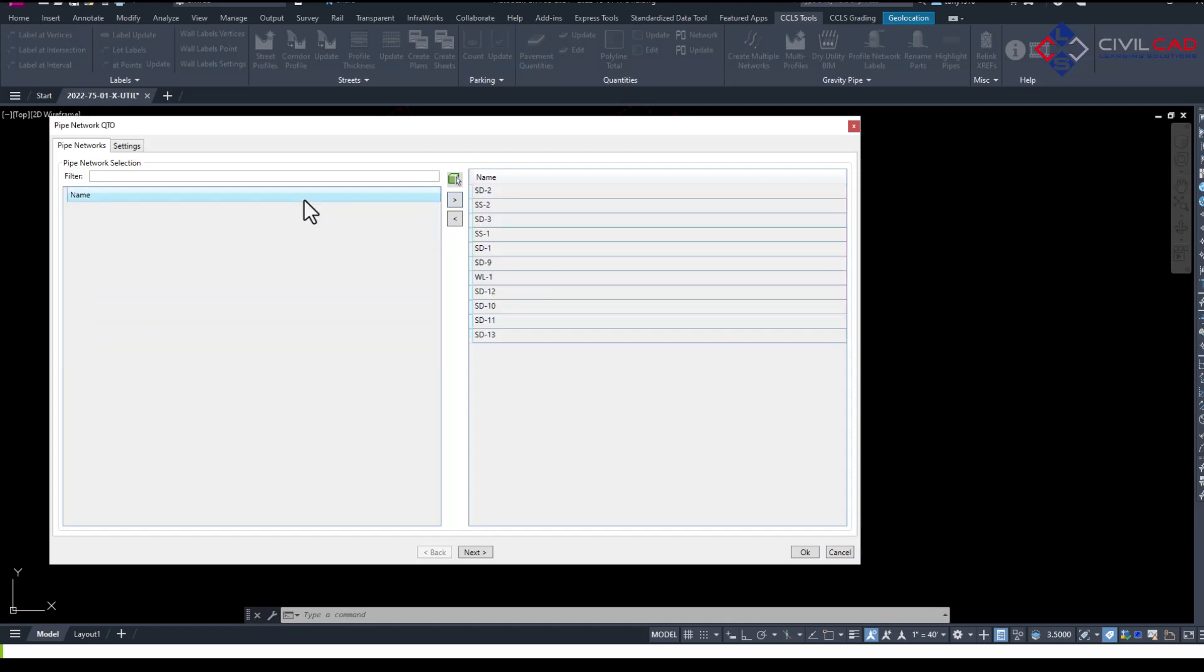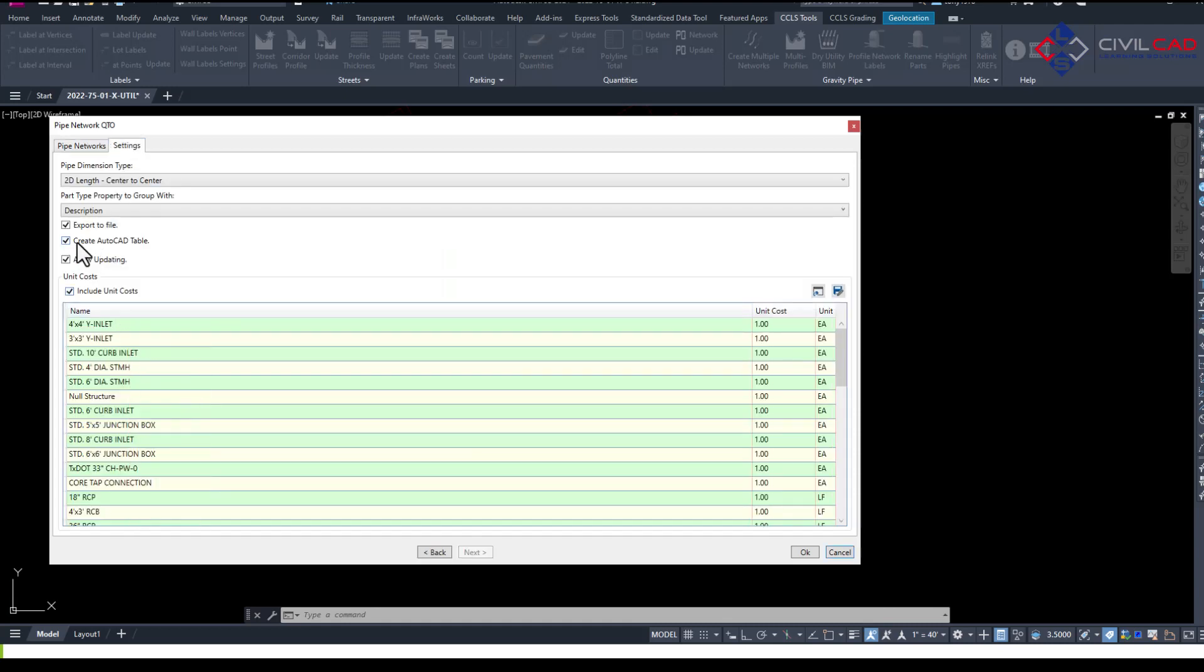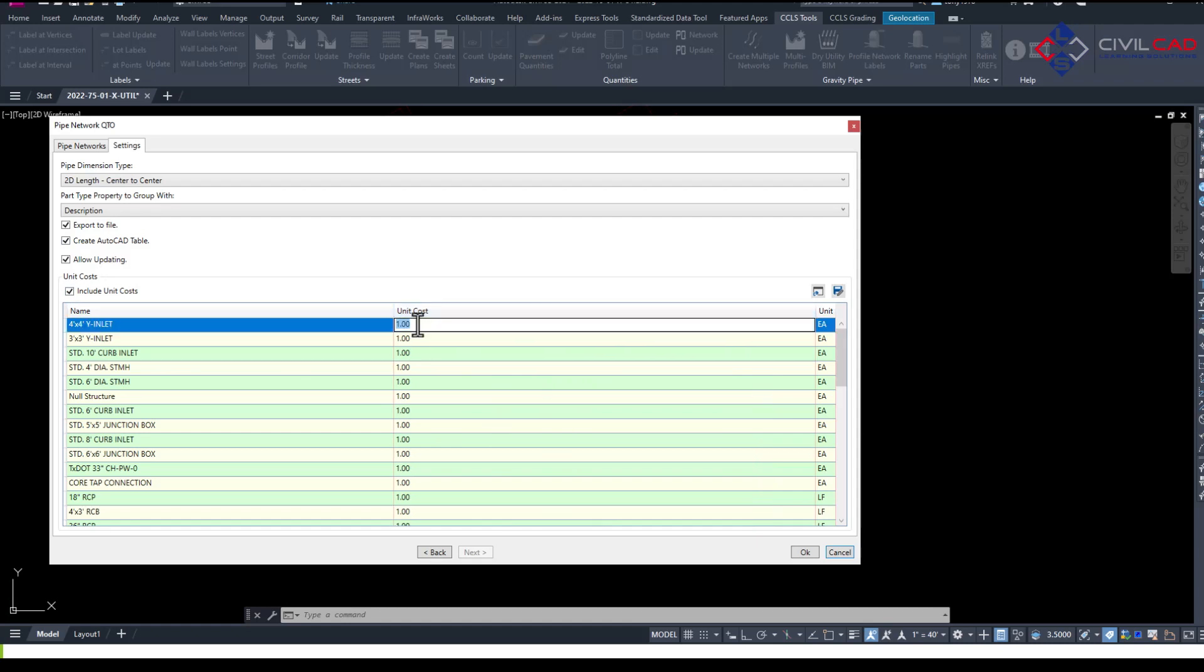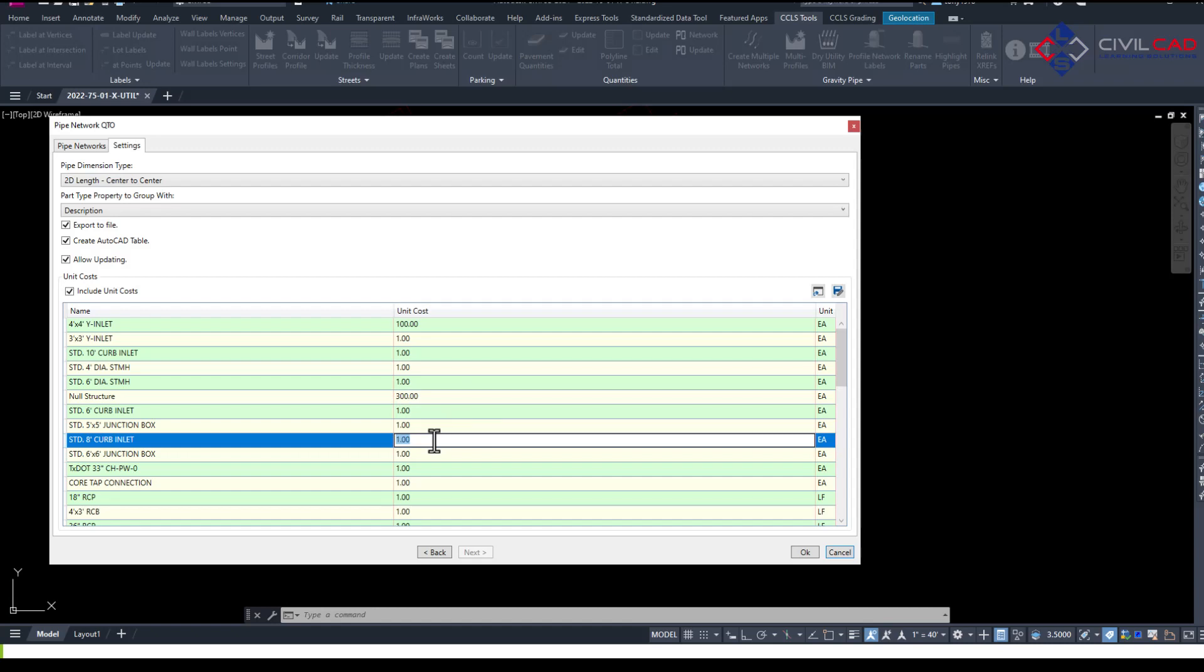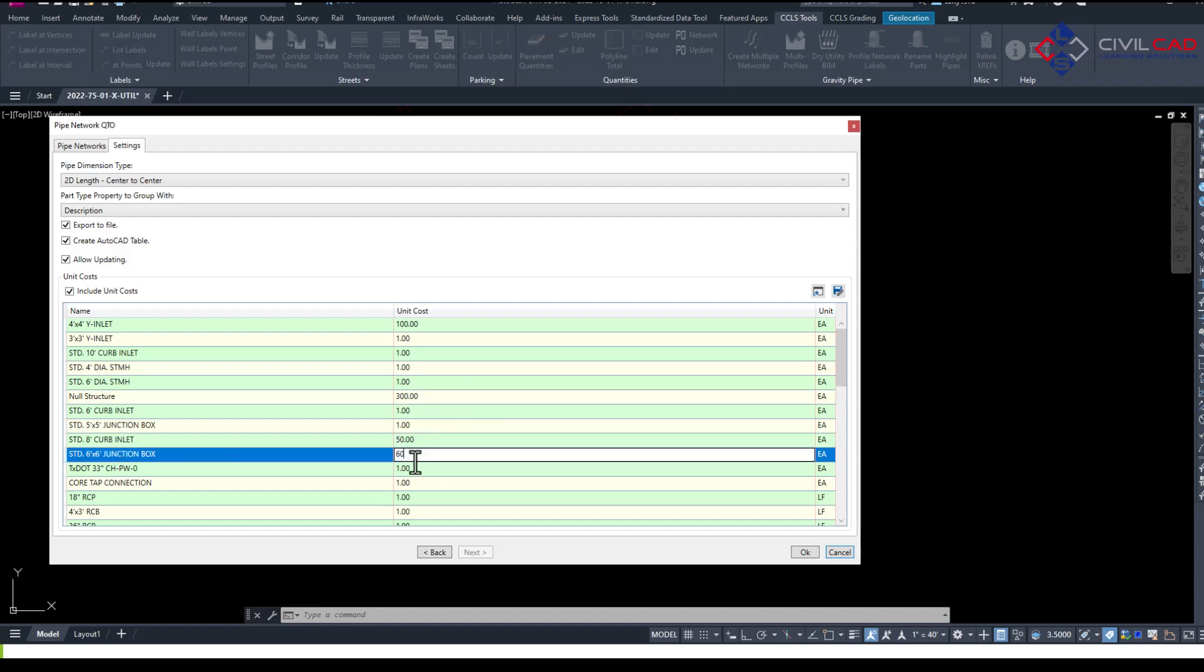And then when I go to my settings tab we can now apply a unit cost. So we can save this out and say okay that could be 100, 300. I'm just picking some random numbers so you can see how it works.